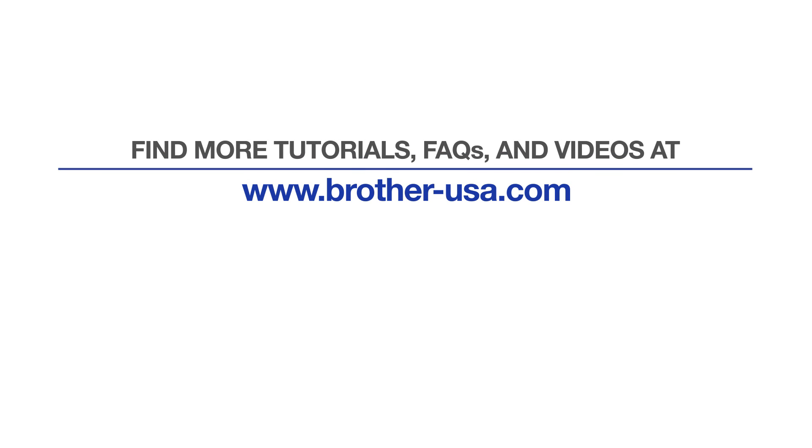For more tutorials, FAQs, and videos, visit us at Brother-USA.com/support. If you found this video helpful, be sure to subscribe. Thank you for choosing Brother.